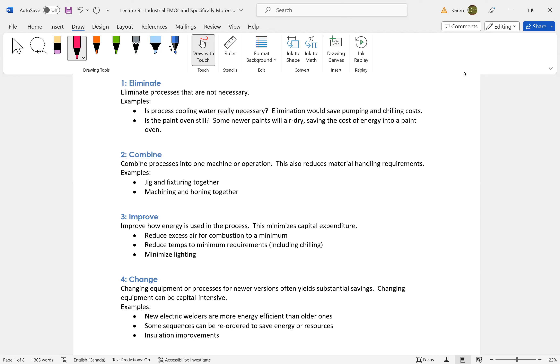We would do all of these things before we make a capital equipment change. Changing equipment is very expensive and time consuming, labor intensive. Yes, we can gain lots of great efficiency and energy savings, and we can make a business case for those changes.